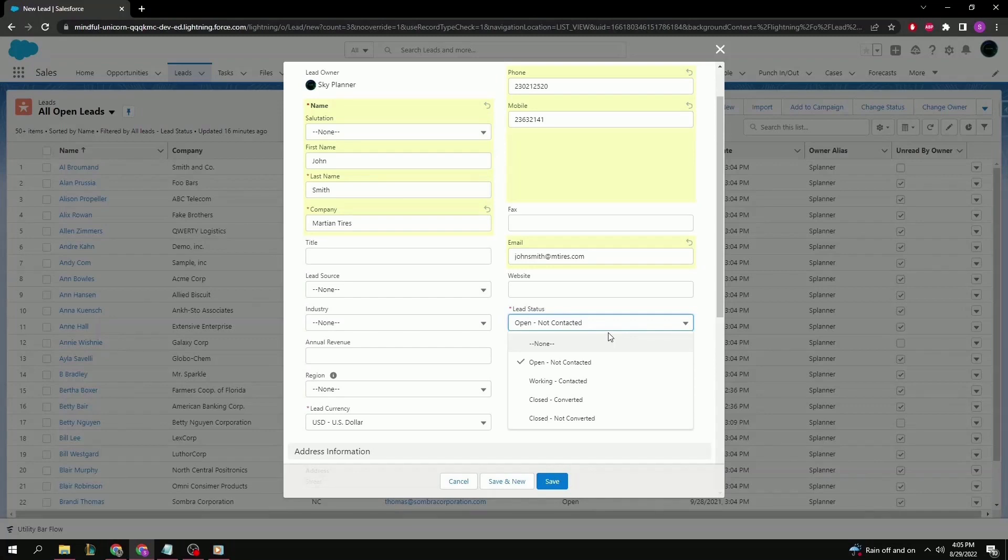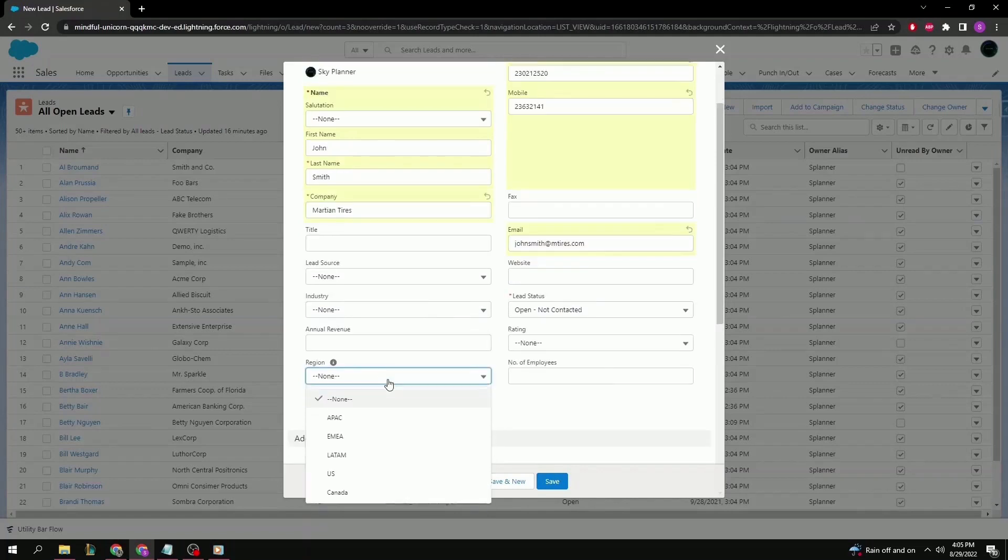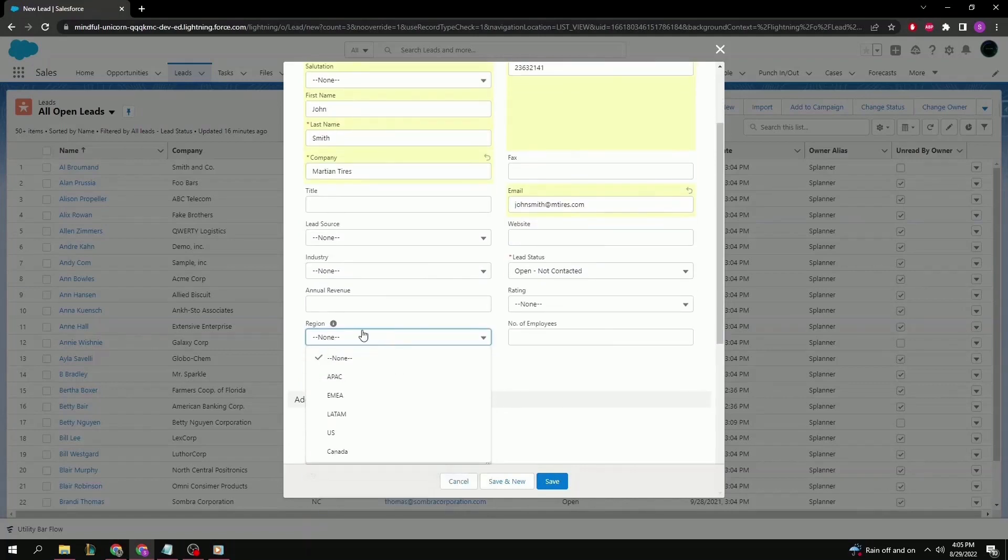Or maybe things didn't quite pan out with this lead, so it'll just go to not converted for future use or maybe just for records, for company records. Then you have different regions.